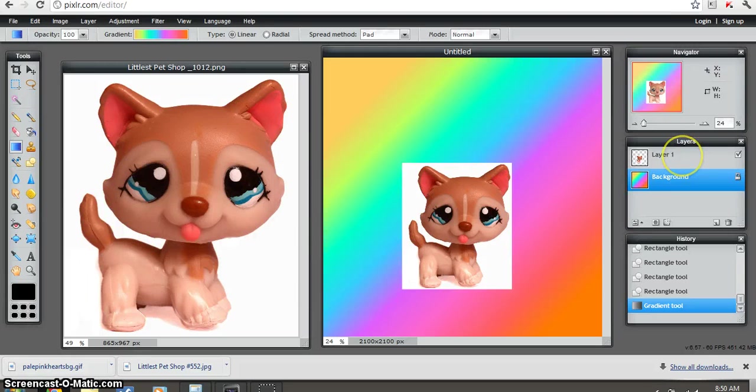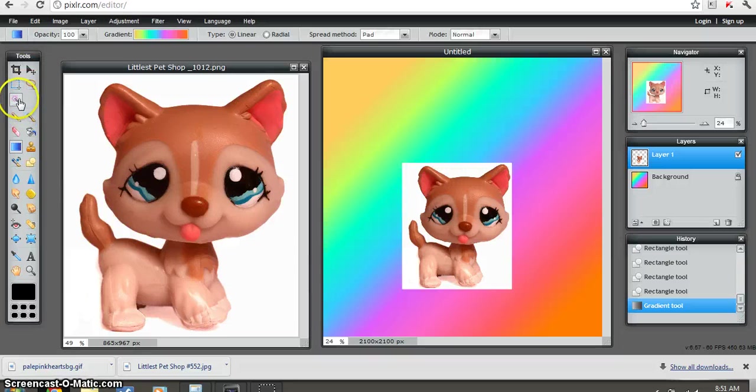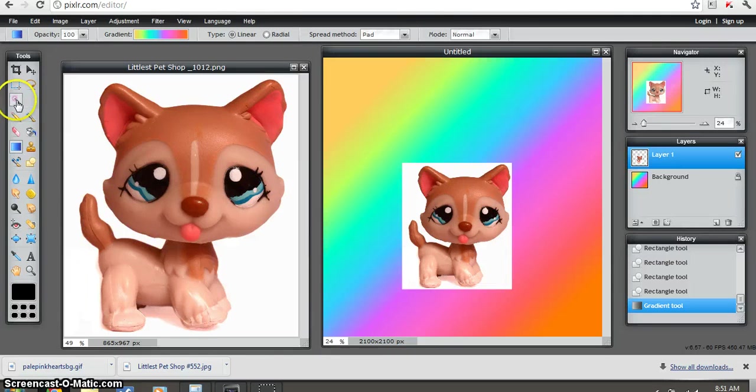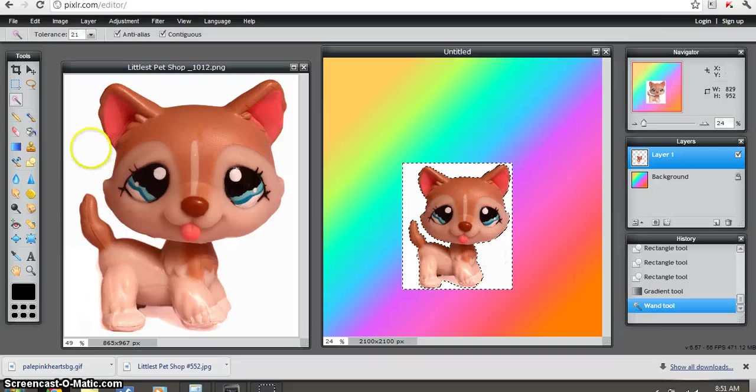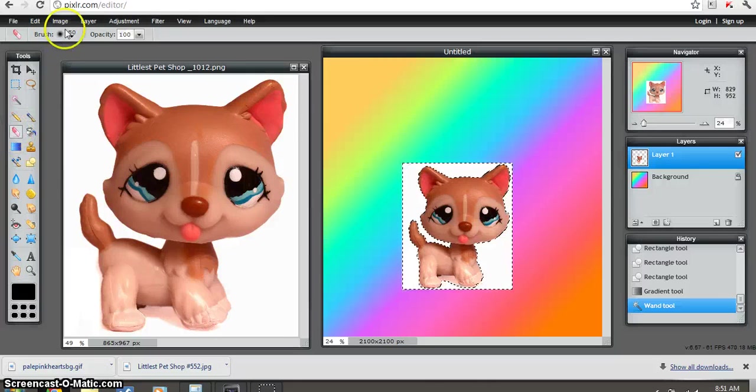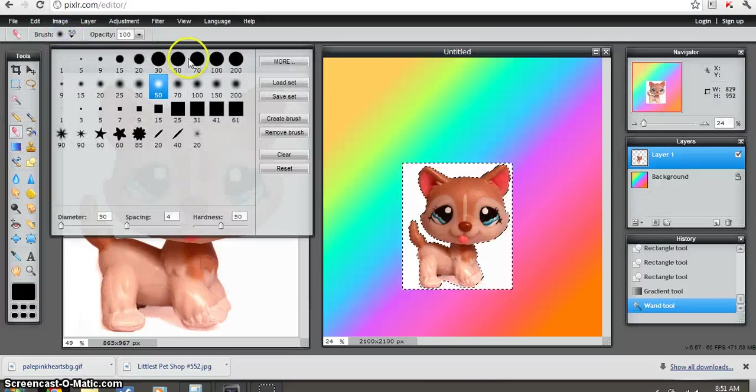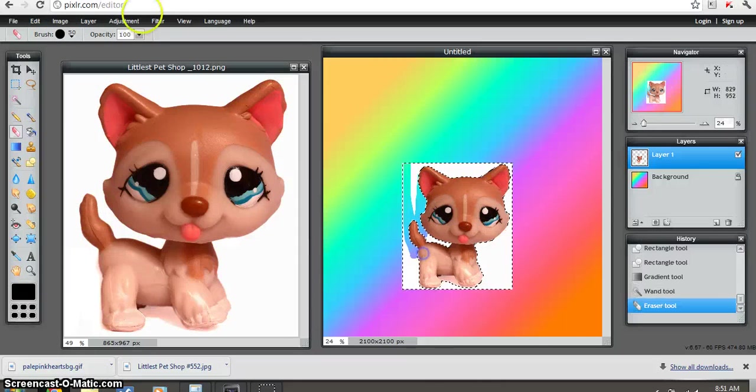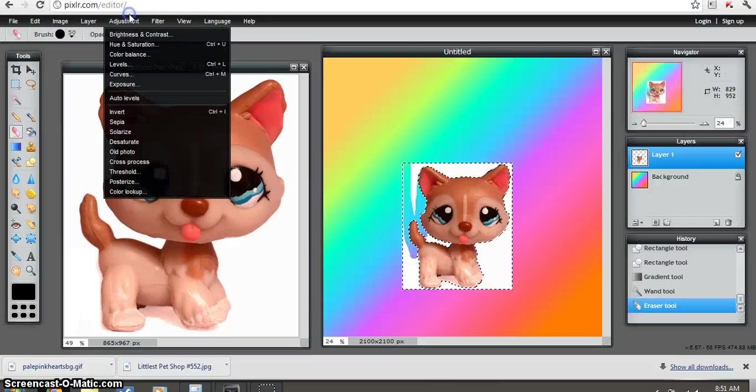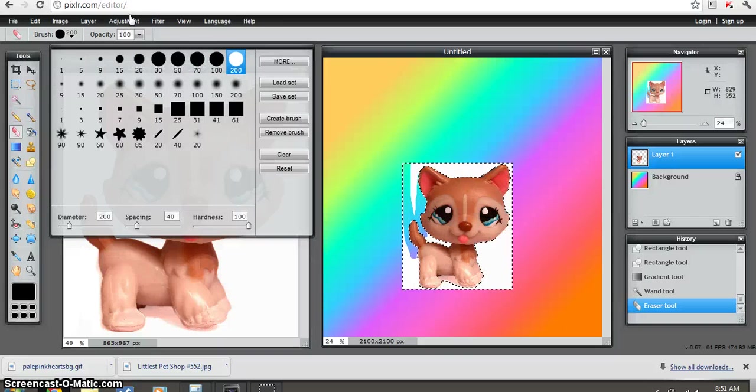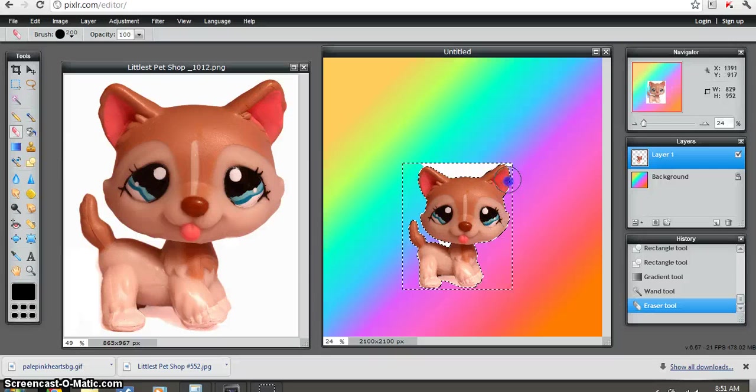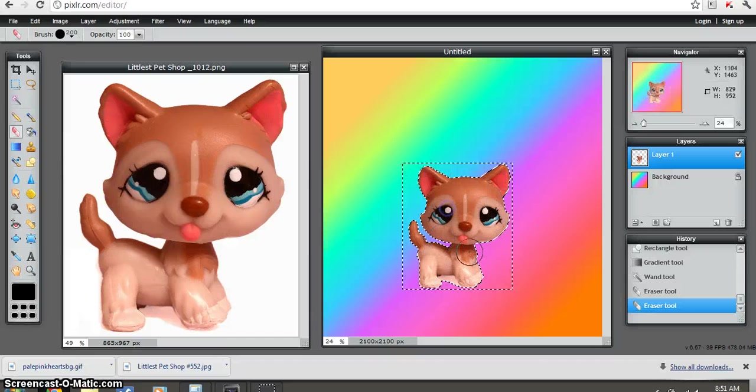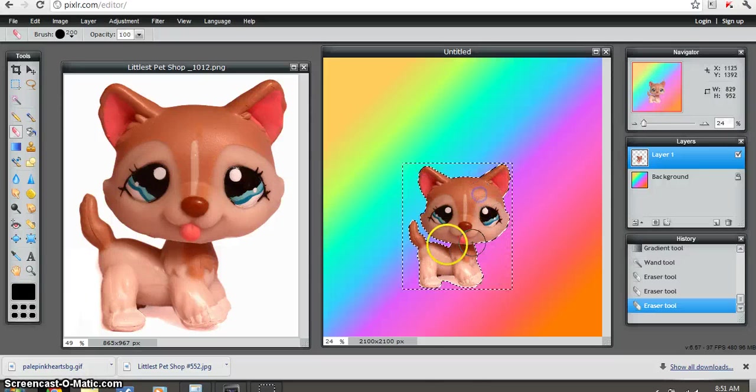Then you'll want to go to your layer one again. Sorry, my voice is... then you want to go to the magic wand tool and click, and then go to your eraser, which is here. And then just erase. I might need a bigger eraser. Sorry, my computer's laggy, which is annoying, but you know. So once you're happy with what it looks like...